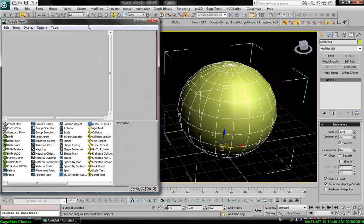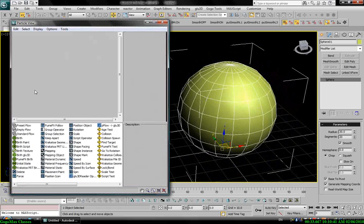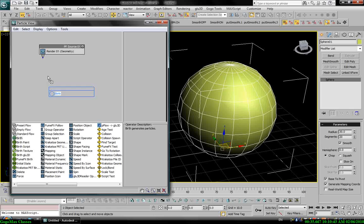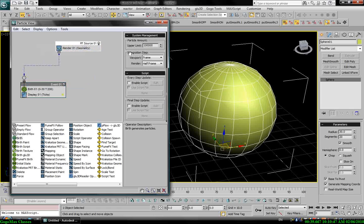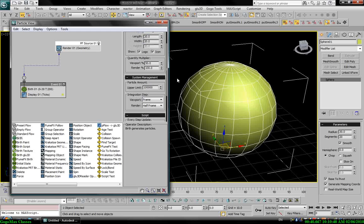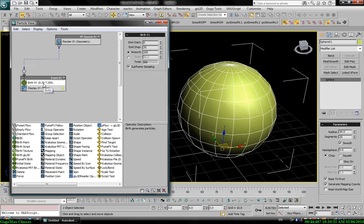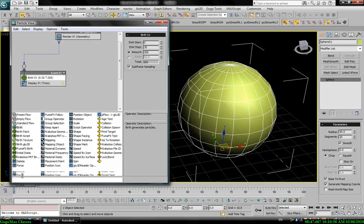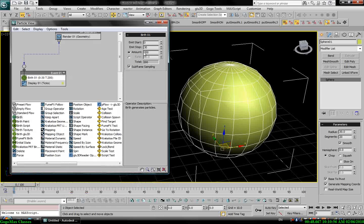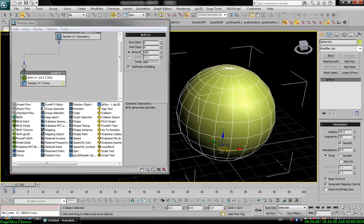So I will use particle editor, empty flow birth operator. I need to see all my particles in the viewport, so 100. All my particles I want to be emitted at the first frame, so zero.